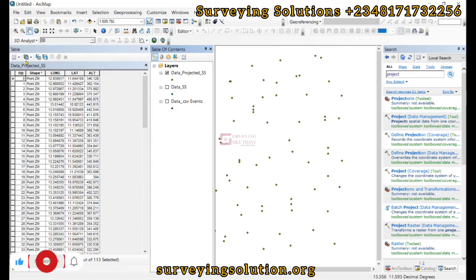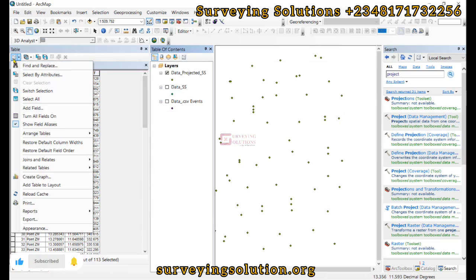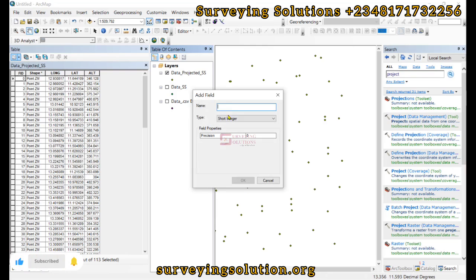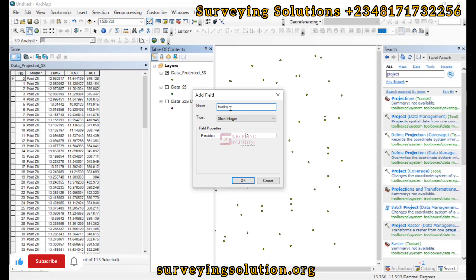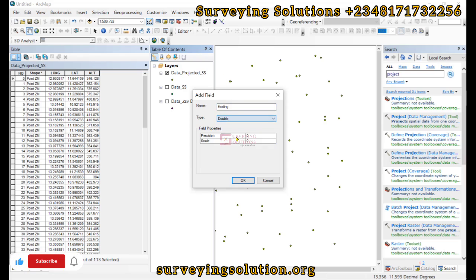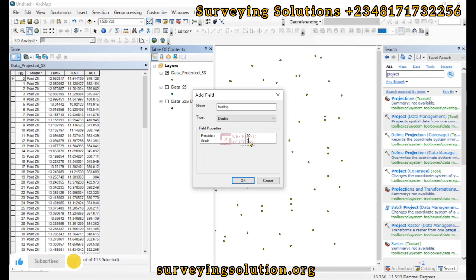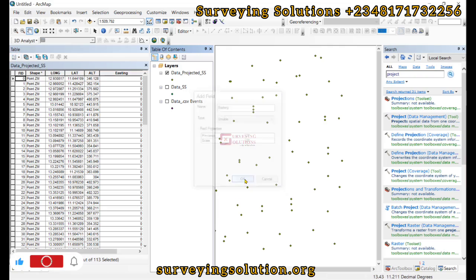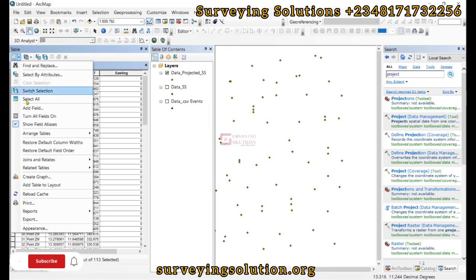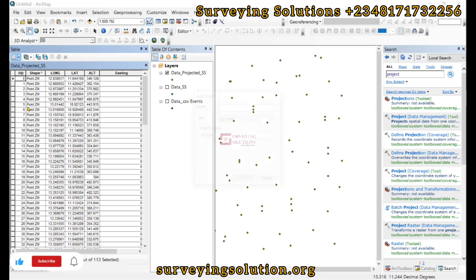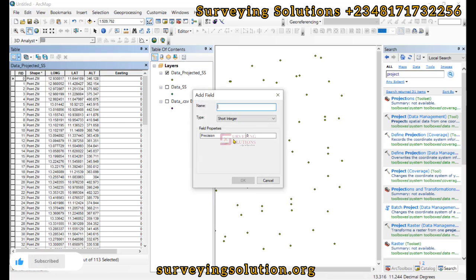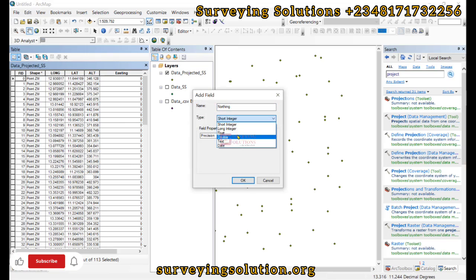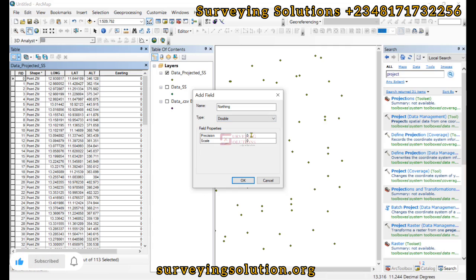And then we are going to create two new fields. The first field is Easting. And then the data type will be Double. I'll make this 20 and I'll make this 20 as well. Similarly, we'll create another field. And we call this Northing. Double. I'll make this 20. I'll make this 20. And I'll click on OK.